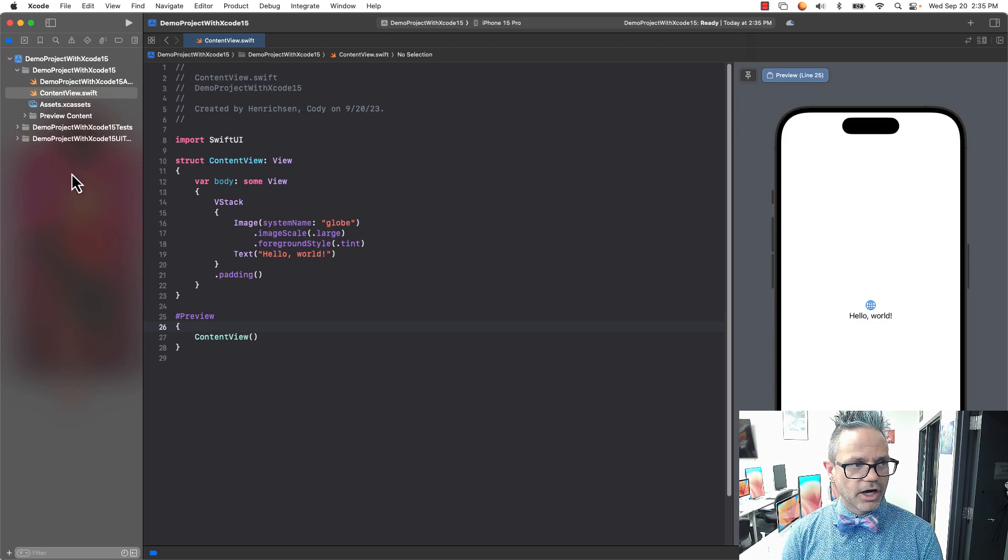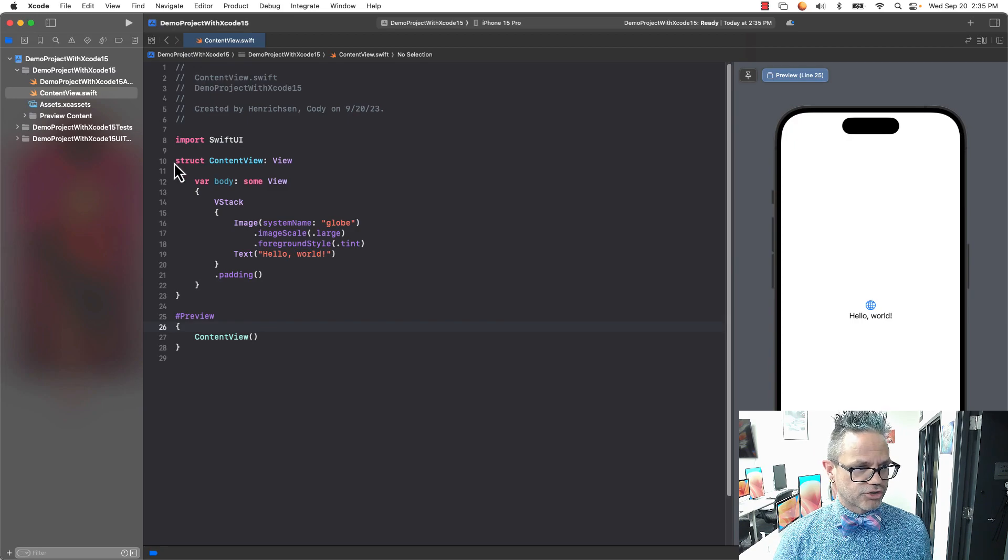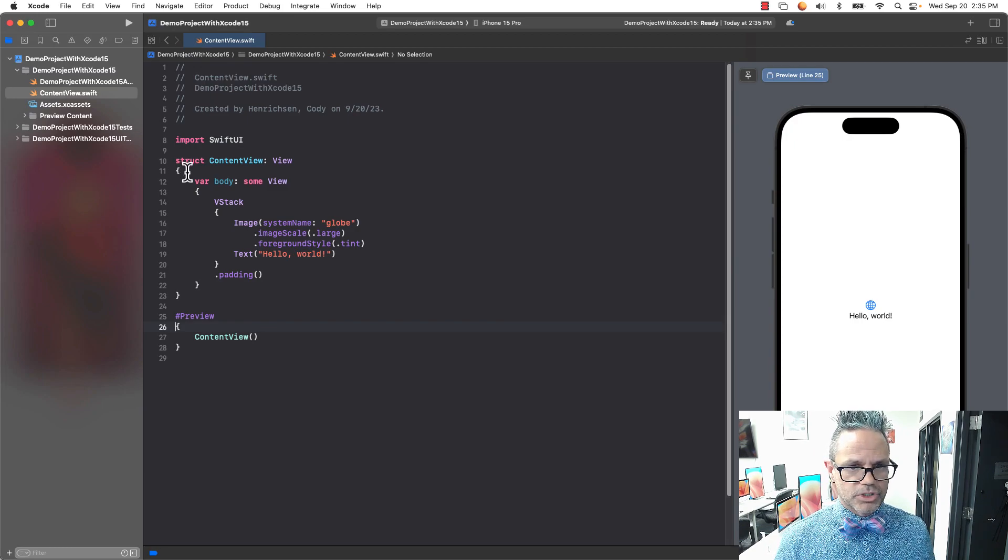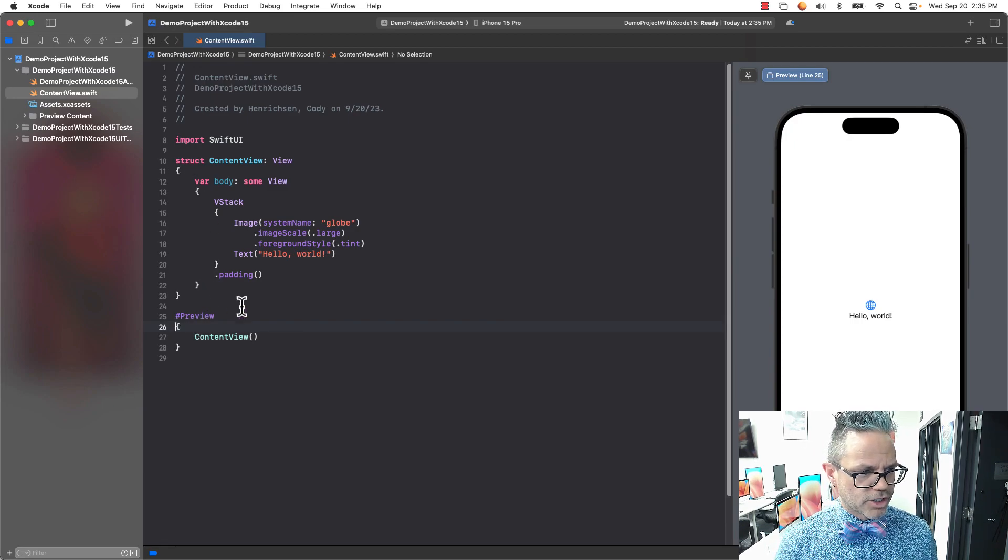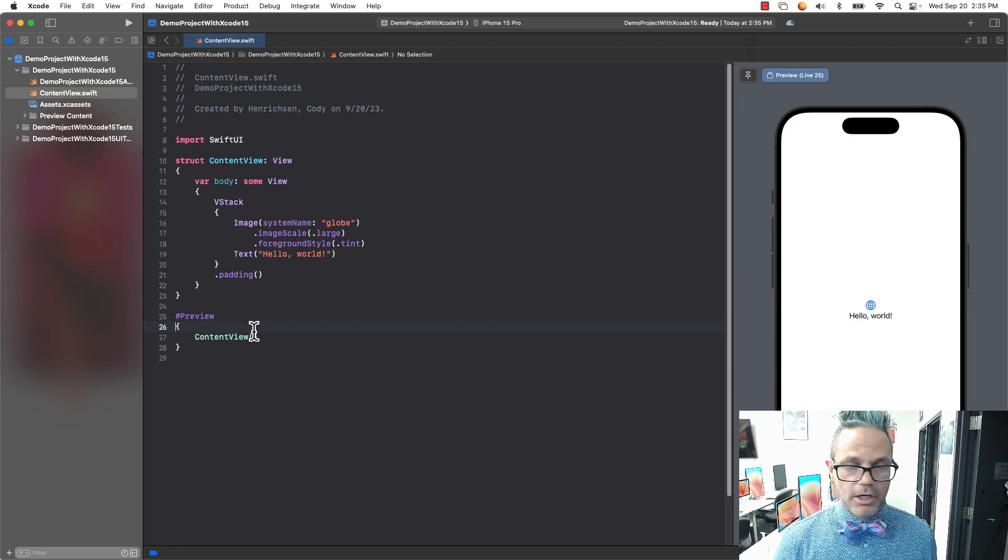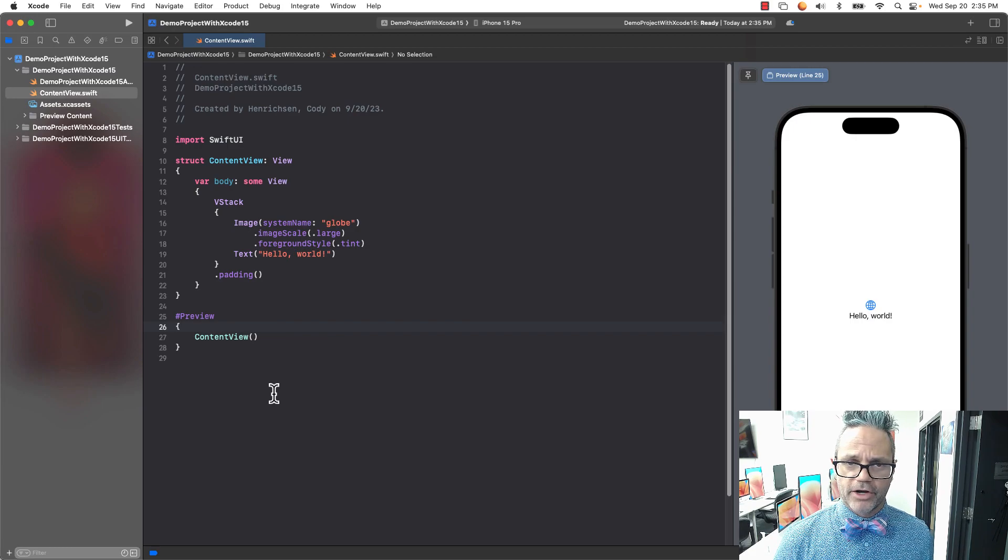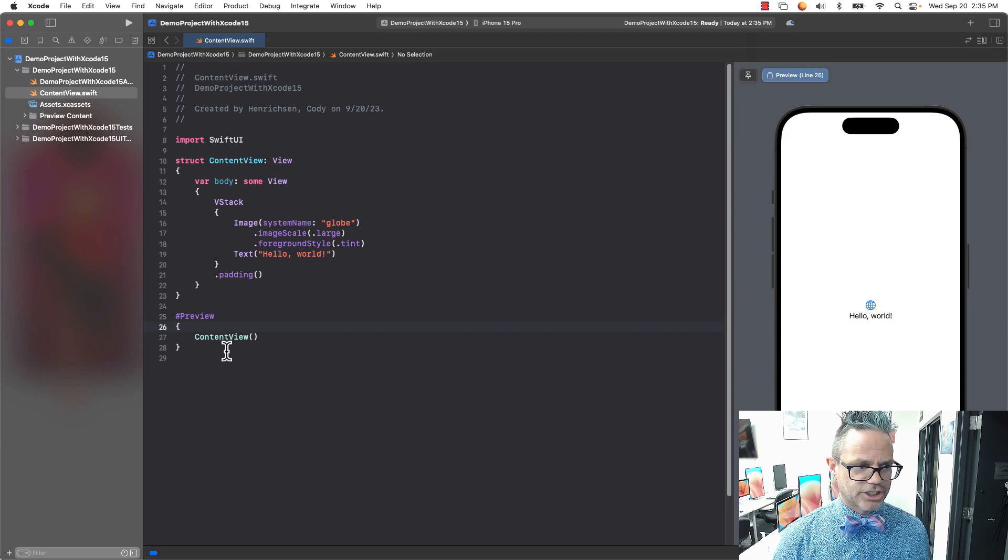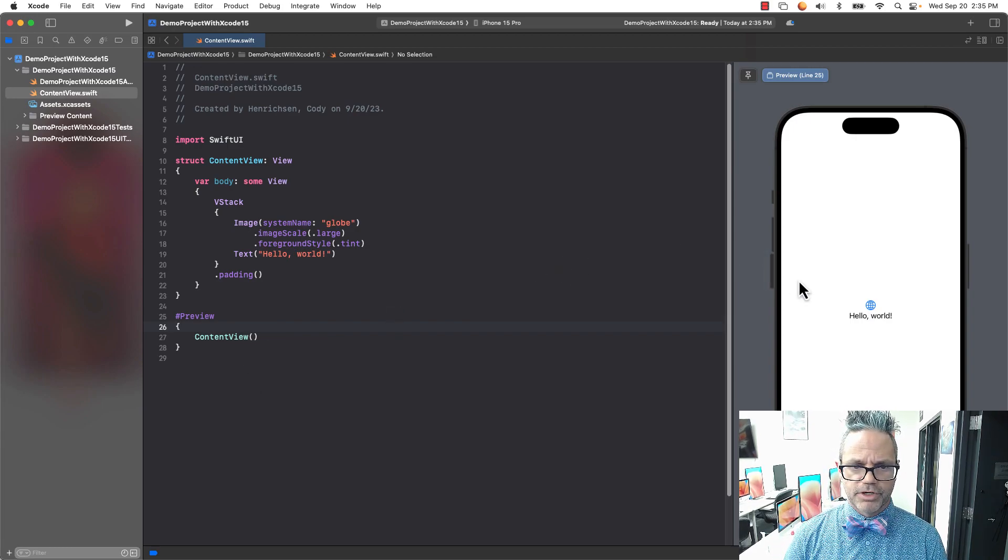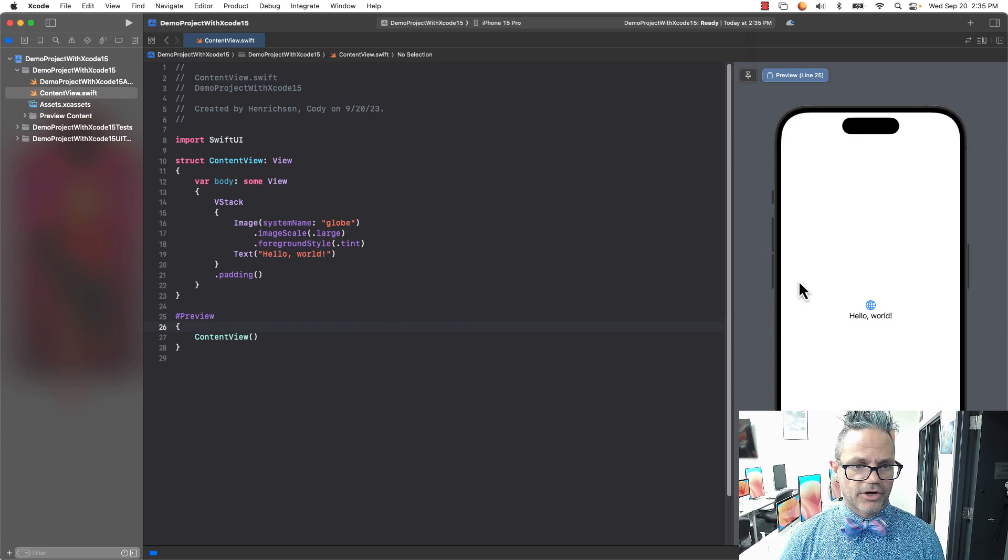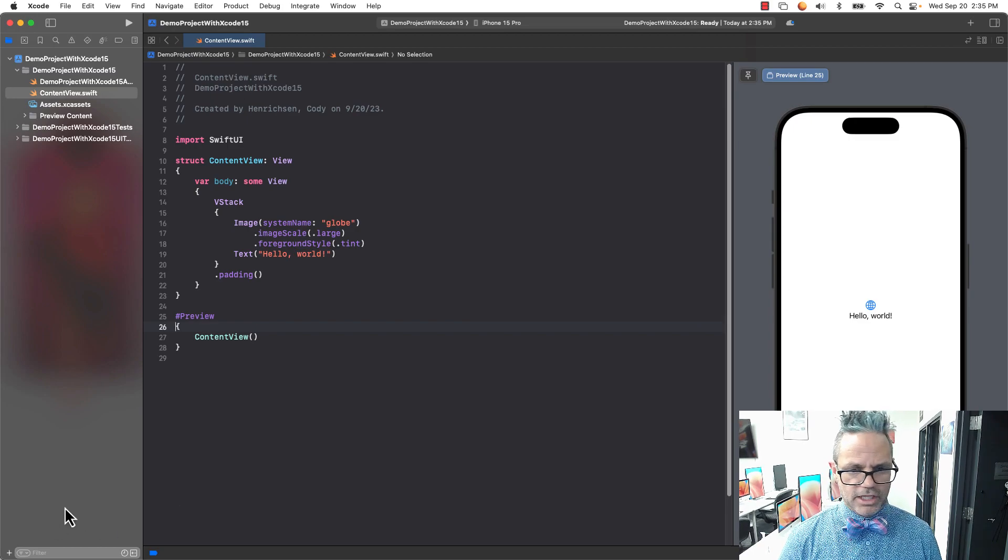We can take a look at contentview.swift. You can see we have our struct contentview where we start. The one big change is we have, instead of the preview provider type, just hashtag preview, which is what pulls the preview over here inside our canvas.